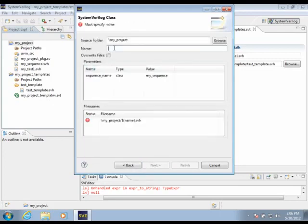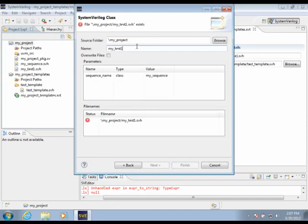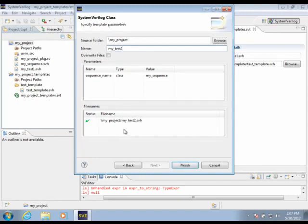We need to give our template instance a name. Let's call it MyTest2. We can see here the files that will be created are listed down here. And if we were to give a name that conflicts with files already in this directory, SV Editor will show us the conflict and help us correct that.